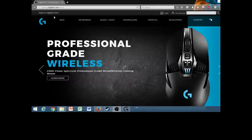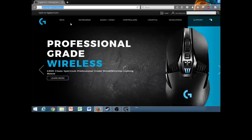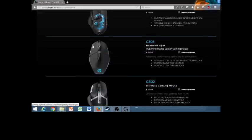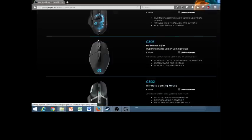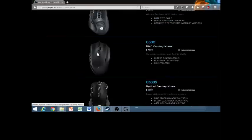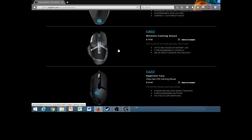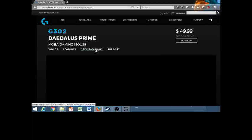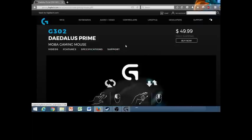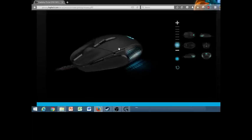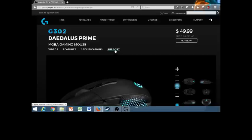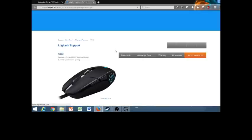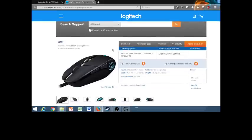So first we're going to go to gaming.logitech.com/en-us. We're going to click on mice, we're going to go down to the mouse that you currently have. So I currently have the G302 Daedalus Prime. It's going to give you some render of your mouse and you're going to go to support downloads right here in the center of the screen.